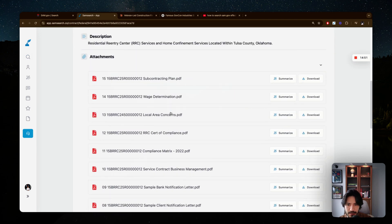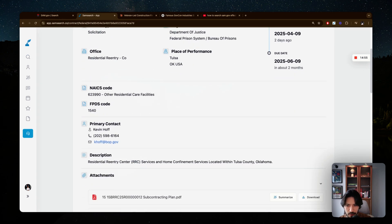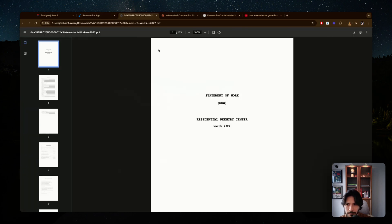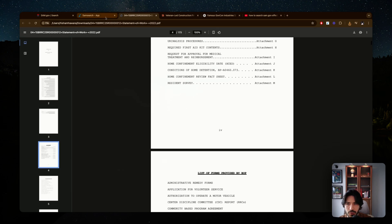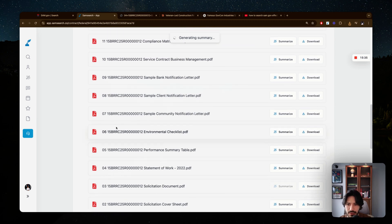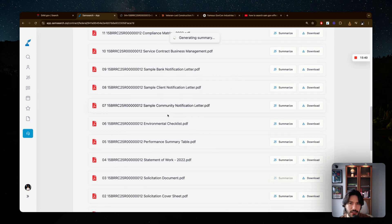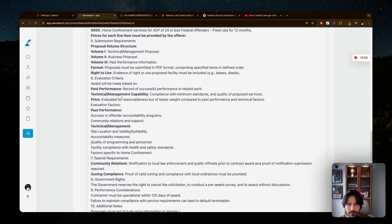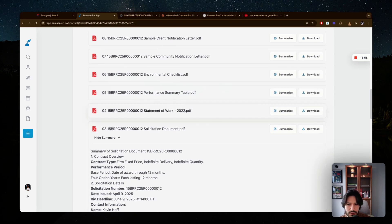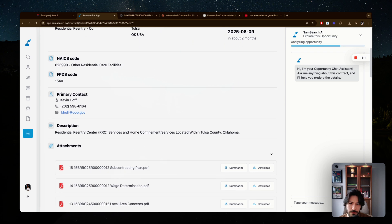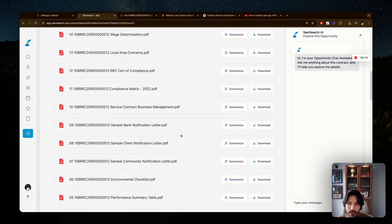When you find an opportunity you like, you may face a long list of attachments. For example, the statement of work I downloaded was 173 pages — a lot to read through. With SamSearch, you can summarize any document before downloading it. The platform also shows key details from the document — like evaluation criteria — making it easier to understand what each file covers without reading everything.